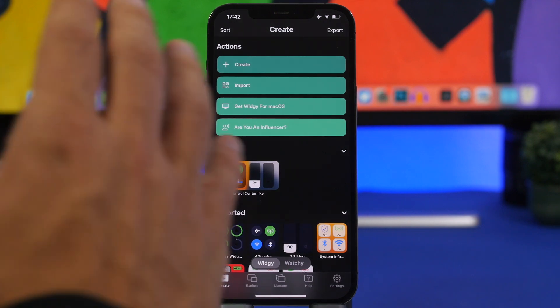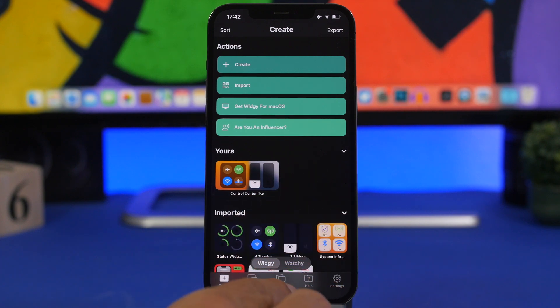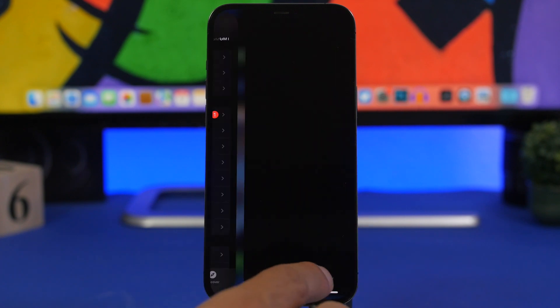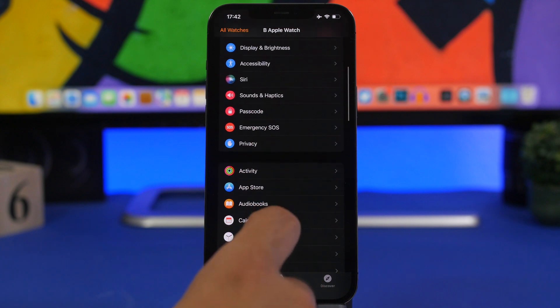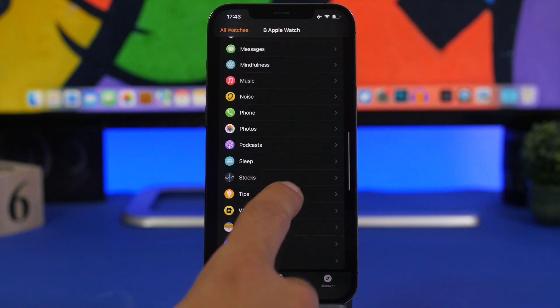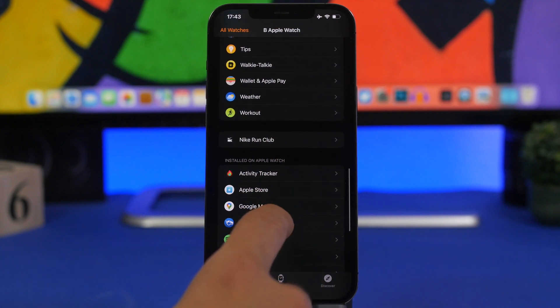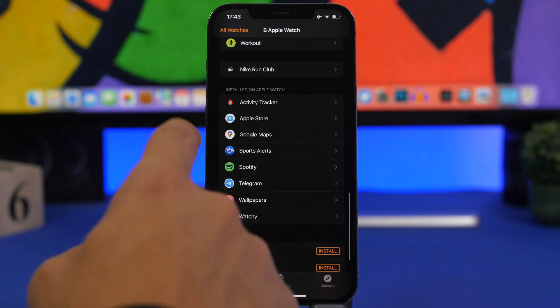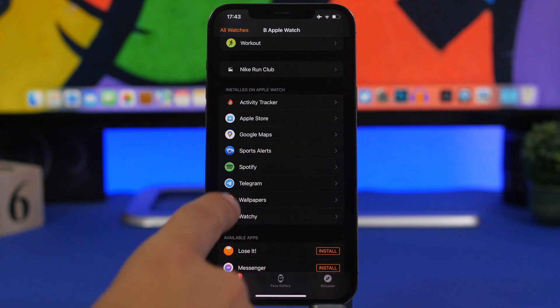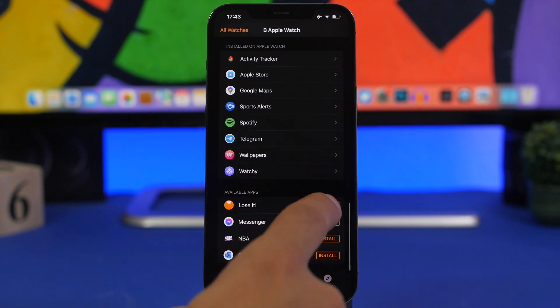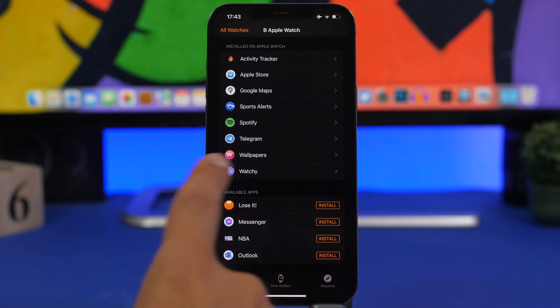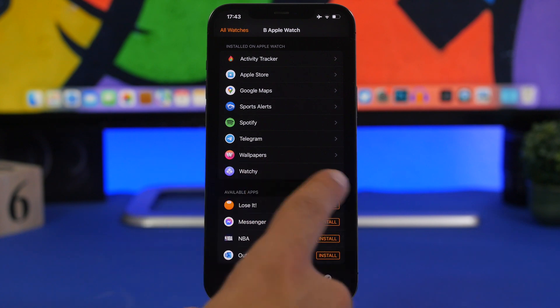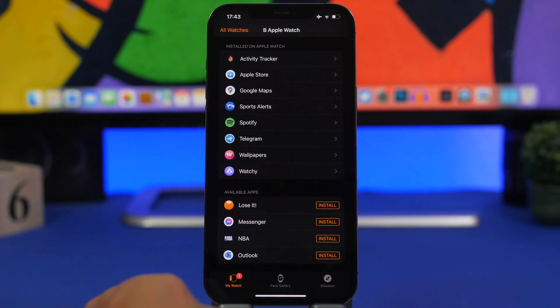Now once you have the app installed on your iPhone, head on to the Watch app and make sure you have it installed on your Apple Watch as well. So just scroll down here, if you don't see it on the list here installed on Apple Watch you will find it down here so you just tap install and you must have Widgy installed on your Apple Watch.